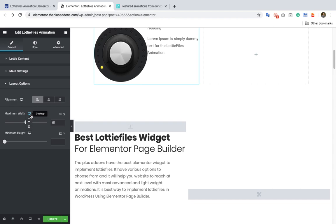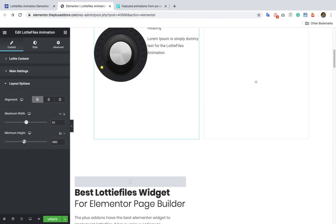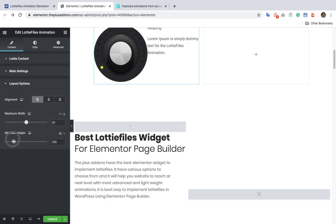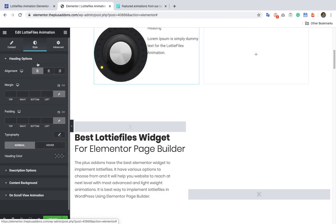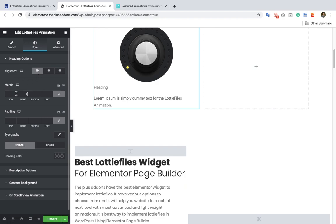It is a responsive option so you can change it on different devices. You also have the option for a minimum height, which you can adjust as per your requirements. After that in the Style tab you will have options for heading and description — alignments, margins, padding, and typography.